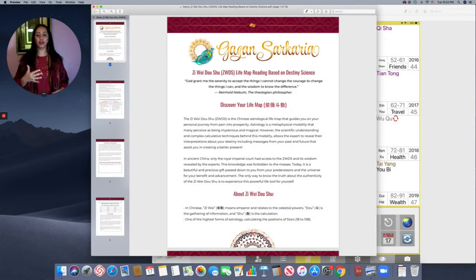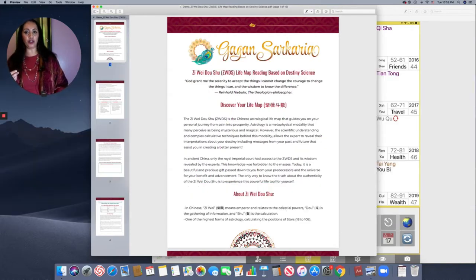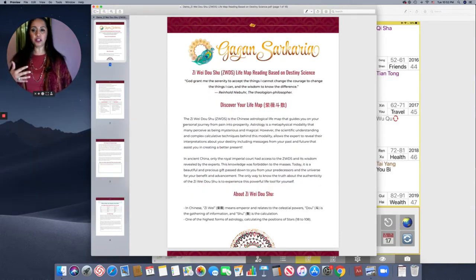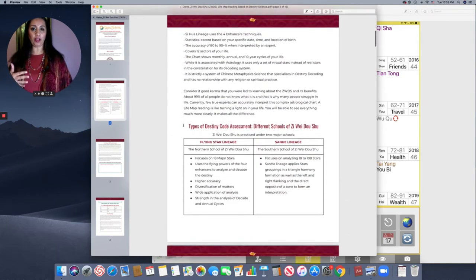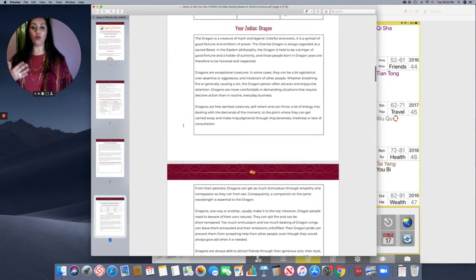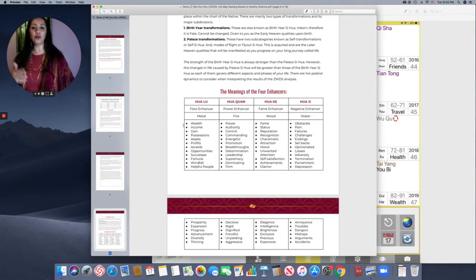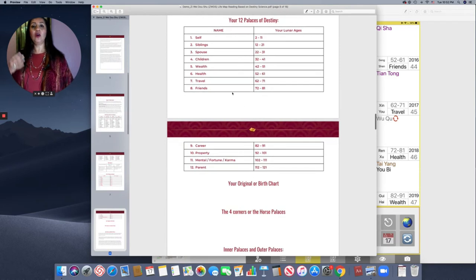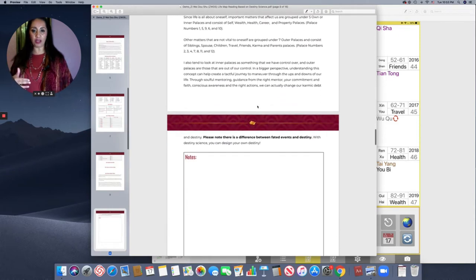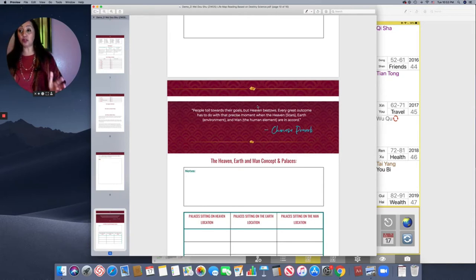What you're looking at here is one of the reports that my clients get. People who go through the life map reading journey with me get this beautifully designed, in-depth report covering what Ziwei Dao Shu is, how it is personal to you, and what kind of charts you have. I insert your charts in this report and educate you on how you can use this information — your strengths and weaknesses, destiny palaces, and decade cycles. Sometimes it's around 16 to 18 pages, sometimes it really goes beyond 20 pages.